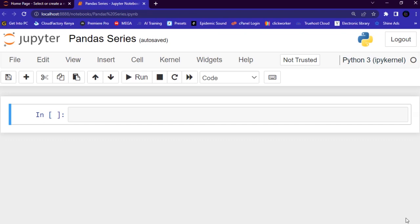First of all, what is a Pandas Series? Basically, a Pandas Series is like a column in a table — it is a one-dimensional array holding data of any type. Let me show you an example of how to create a simple Pandas Series from a list.